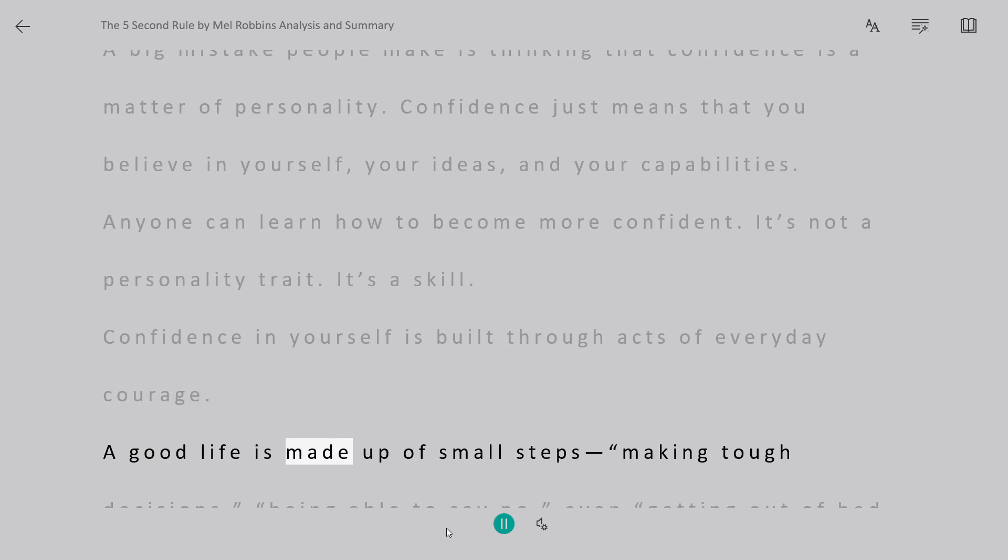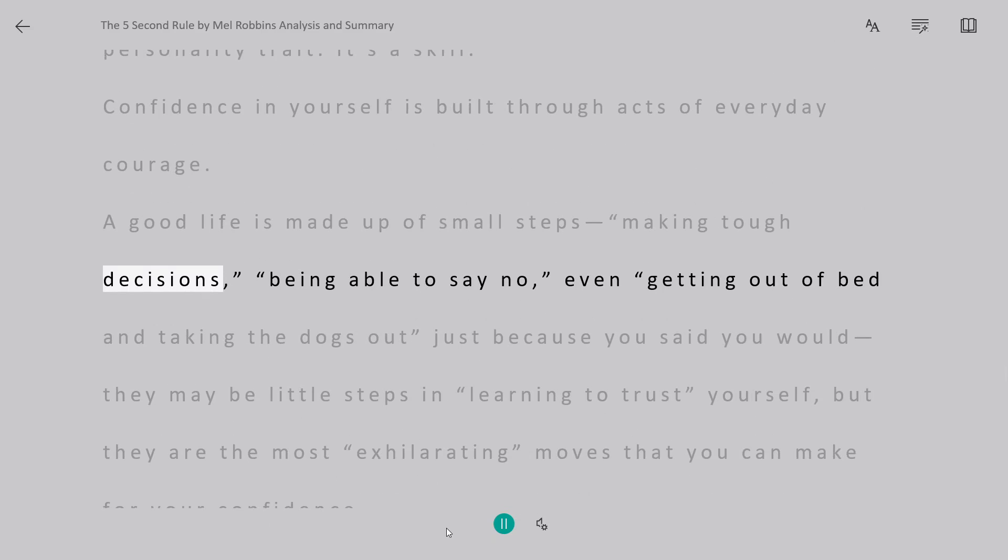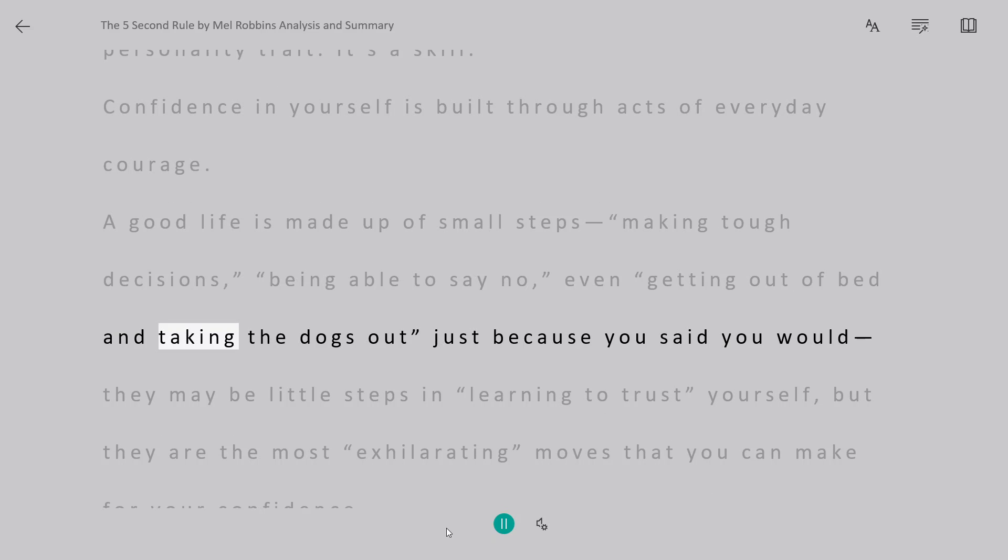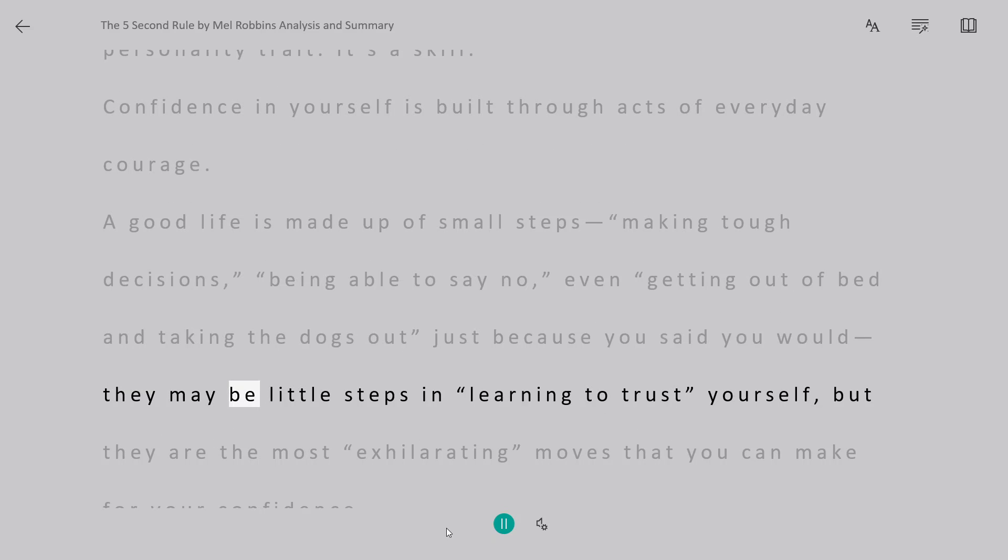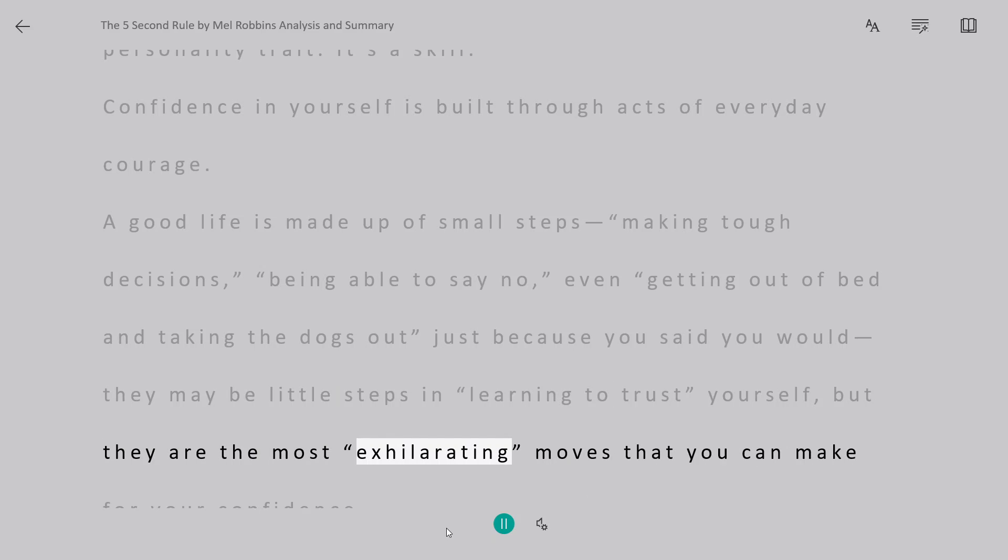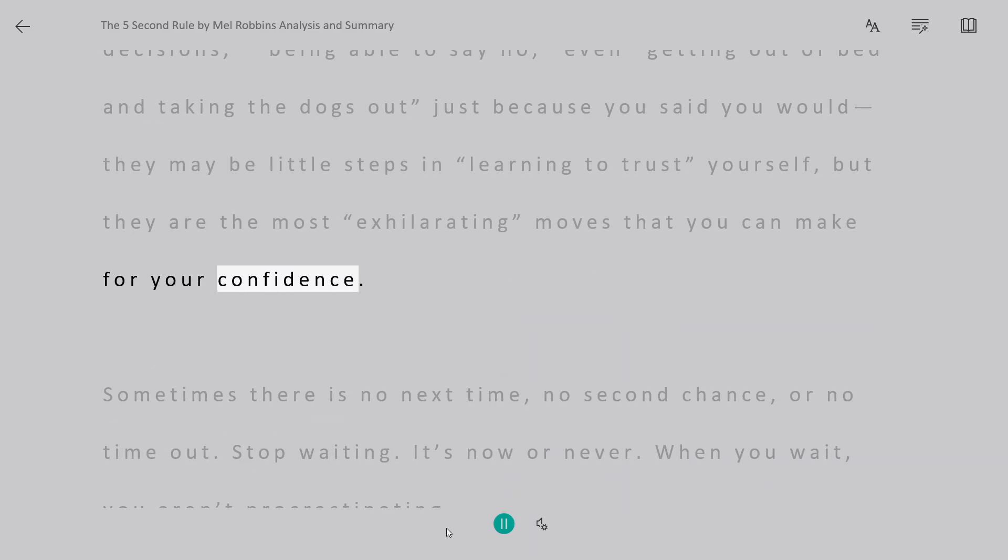Confidence in yourself is built through acts of everyday courage. A good life is made up of small steps, making tough decisions, being able to say no, even getting out of bed and taking the dogs out just because you said you would. They may be little steps in learning to trust yourself, but they are the most exhilarating moves that you can make for your confidence.